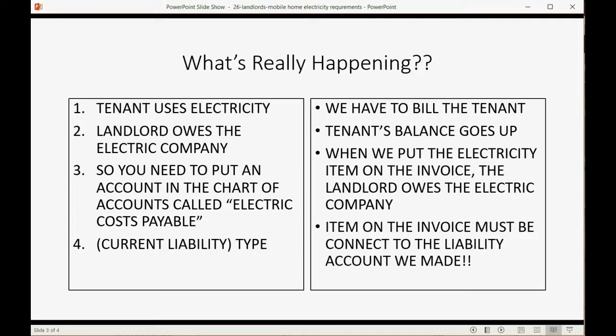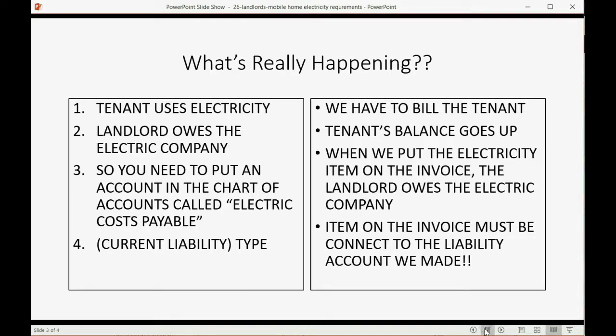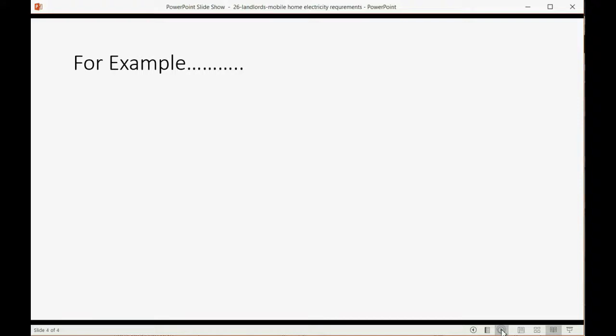So the item on the invoice must be connected to the liability account we just made. So we really have to put two of them. Okay, well, we'll look at the example and then we'll know what item we have to put.